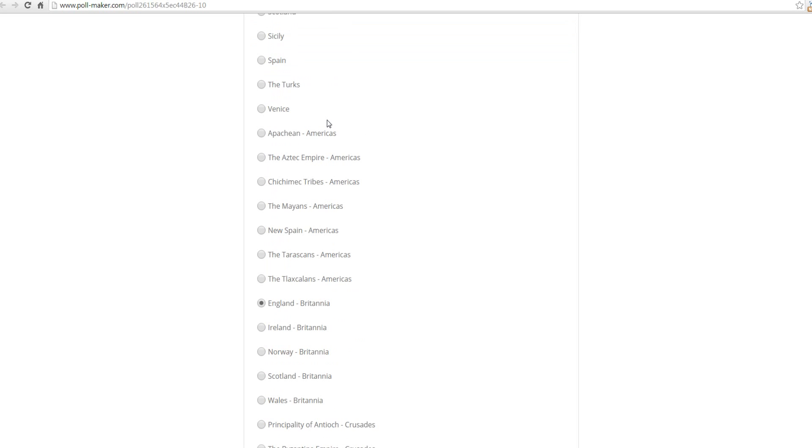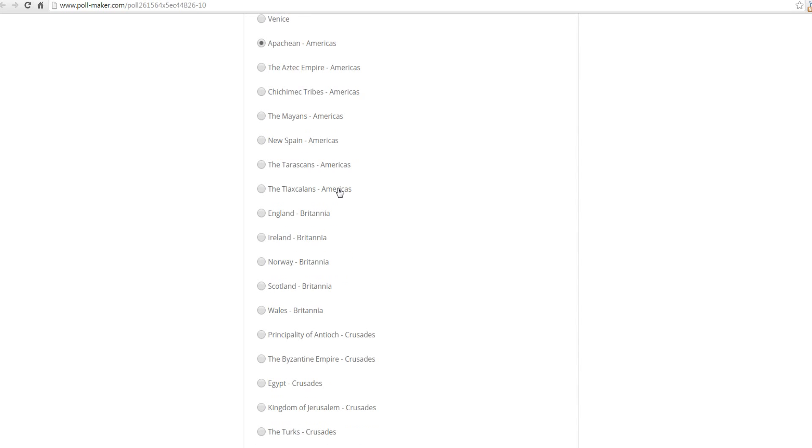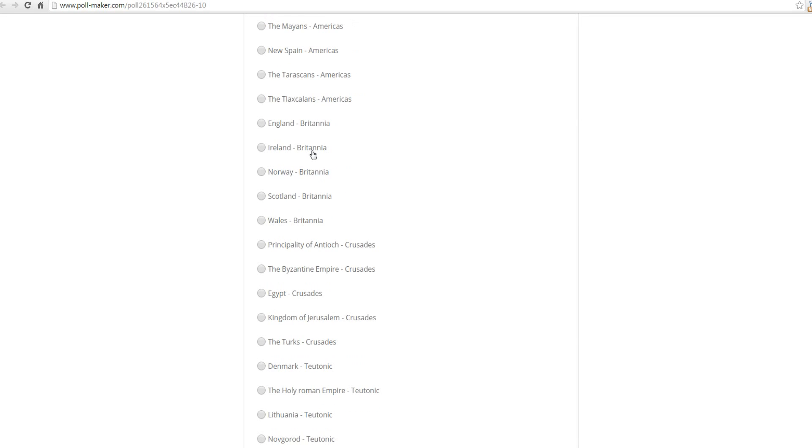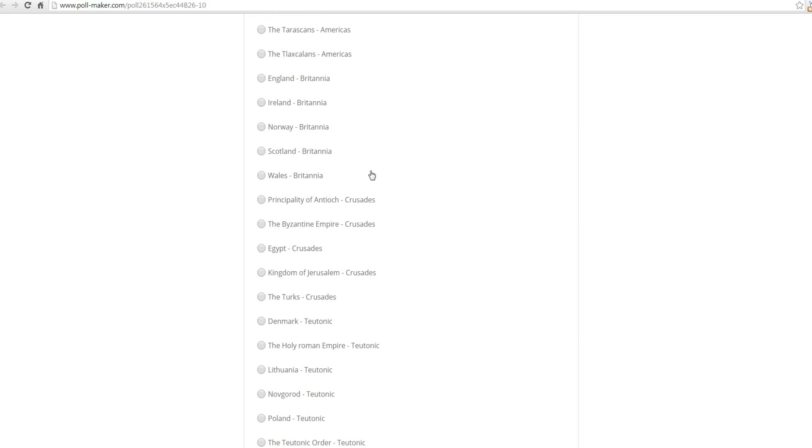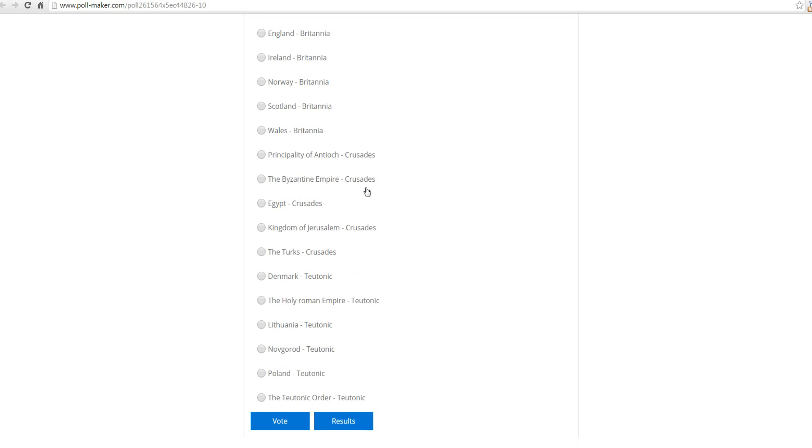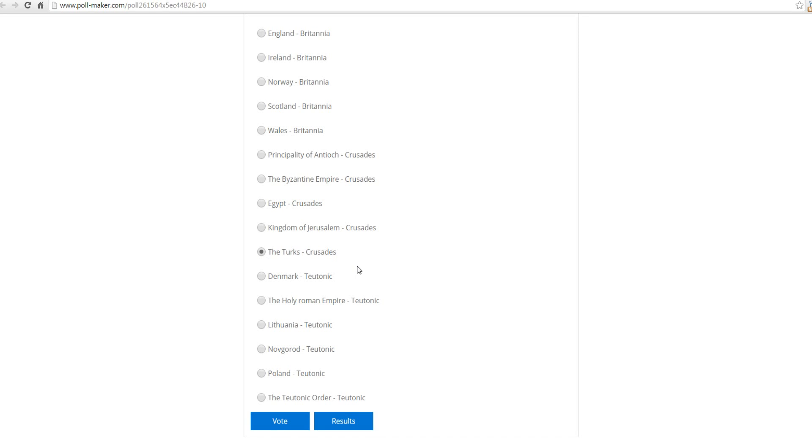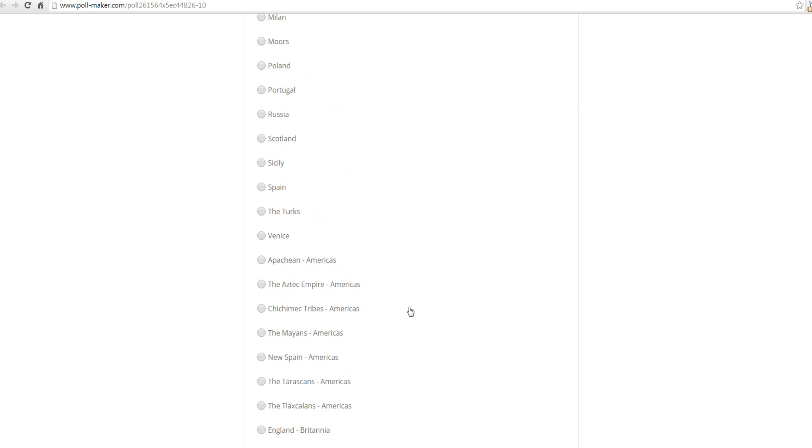And then, you have the Americas expansion. So, maybe you want me to play one of the tribes like Aztec Empire, the Mayans, stuff like that. You can vote for that. Whatever gets the most votes, I'm going to play. Then, of course, after the Americas, we have Britannia. And then, we have the Crusaders. So, if you want to see a Crusader campaign, maybe see me play the Turks again. I'm just kidding. And then, we have the Teutonic expansion. So, that's how it's going to work.